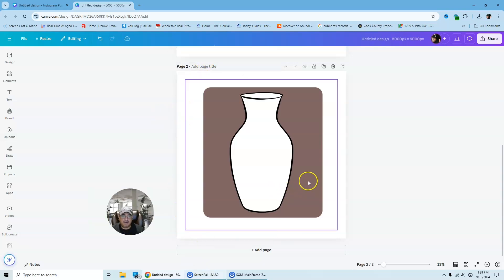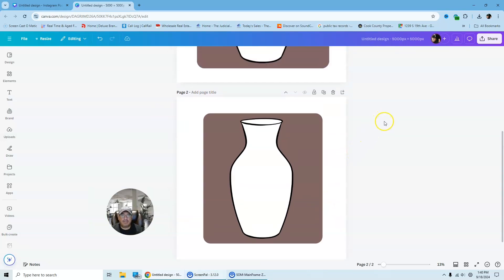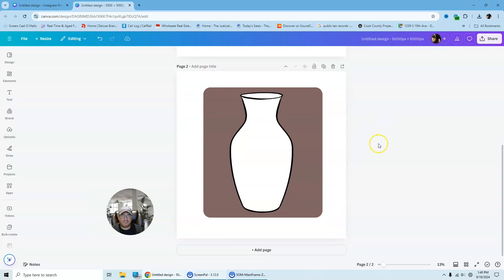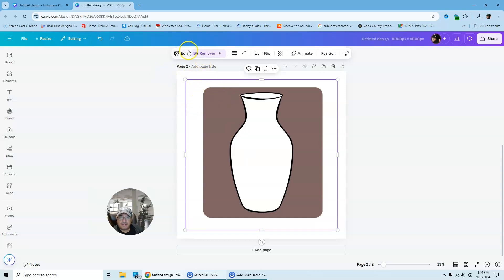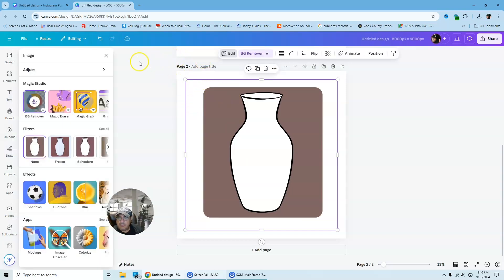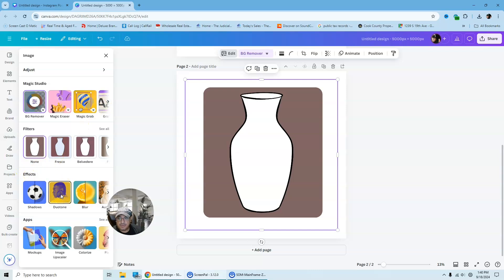So from here, what you're going to do now is you're just going to color this. So we're going to make this all white. So how we're going to do that is we're going to go back to edit and we're going to go to a feature called under effects. It's going to be called dual tone.